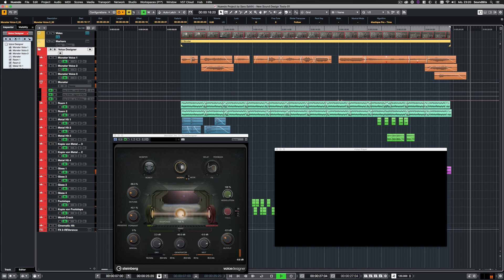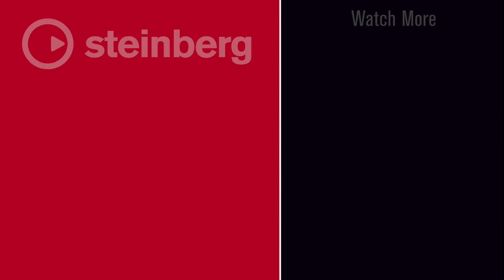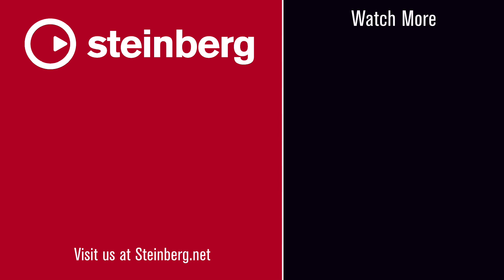This was Nuendo 10's new FX plugin, Voice Designer. I'm Saro Zahihi from SoundBits. Thank you for watching, and don't forget to subscribe to the Nuendo channel! Thank you!